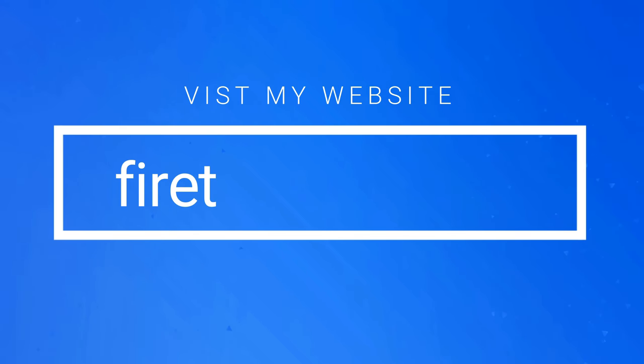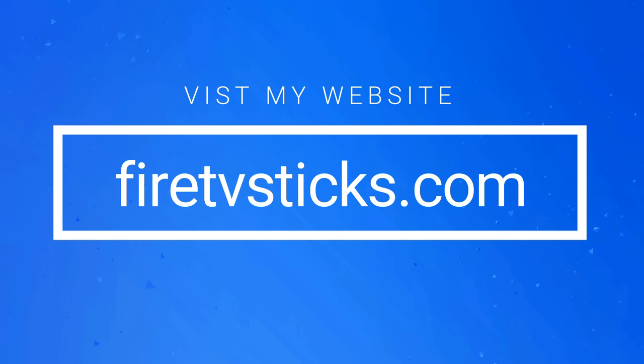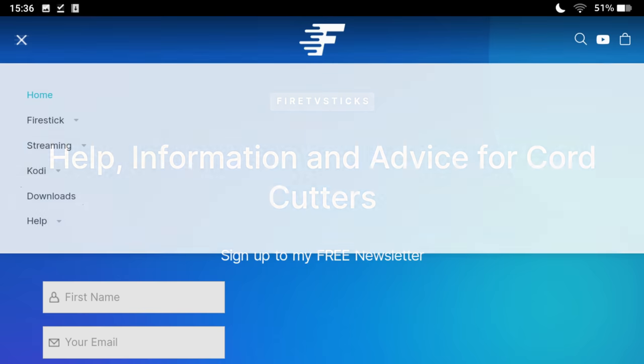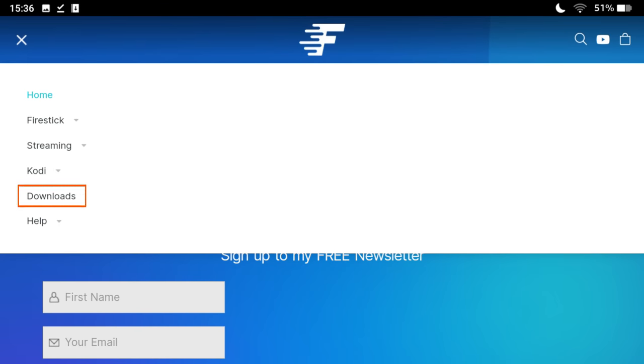Or if you're using a Fire tablet, open a web browser and go directly to my website, firetvsticks.com, tap on the menu, and select Downloads.